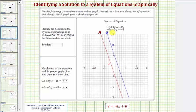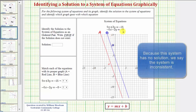In this example, notice how the two lines are parallel, so they never intersect, which means there's no solution to this system of equations. For our homework system, we enter D and E for no solution.